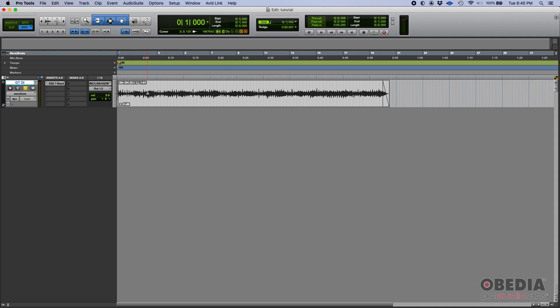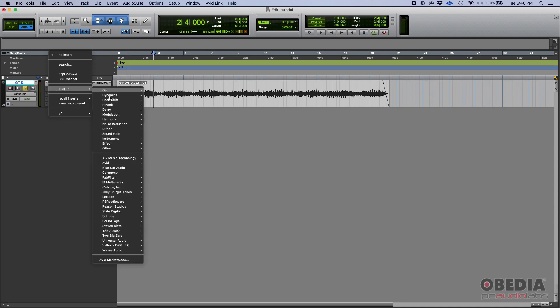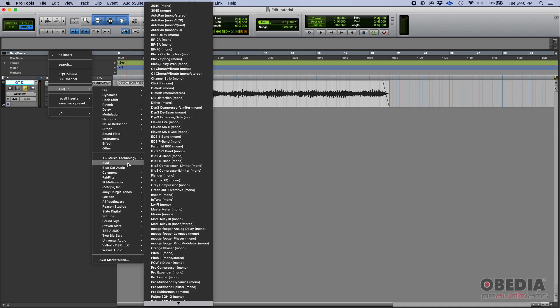So how does it work? Well, exactly the same as the other plugin. You have a DI track like the one that I have here. And you would add the plugin on your inserts as any other insert, and you'll go plug-in Avid and let's do 11 Lite.